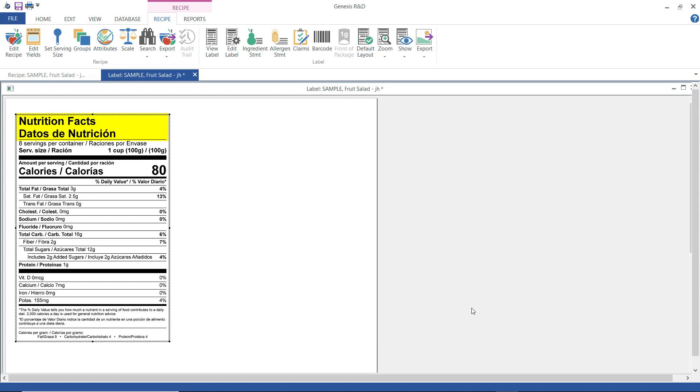You can also size it proportionally instead of just stretching it across the label. And that concludes this tutorial. Thank you.